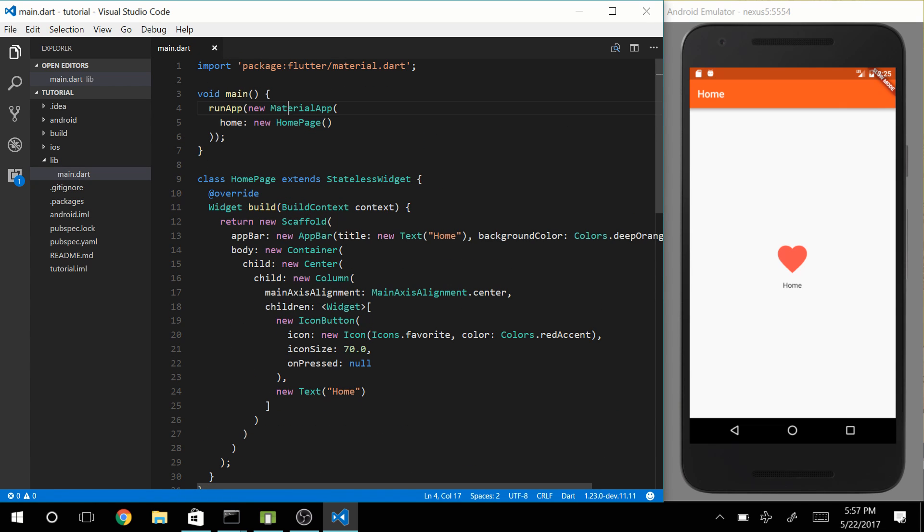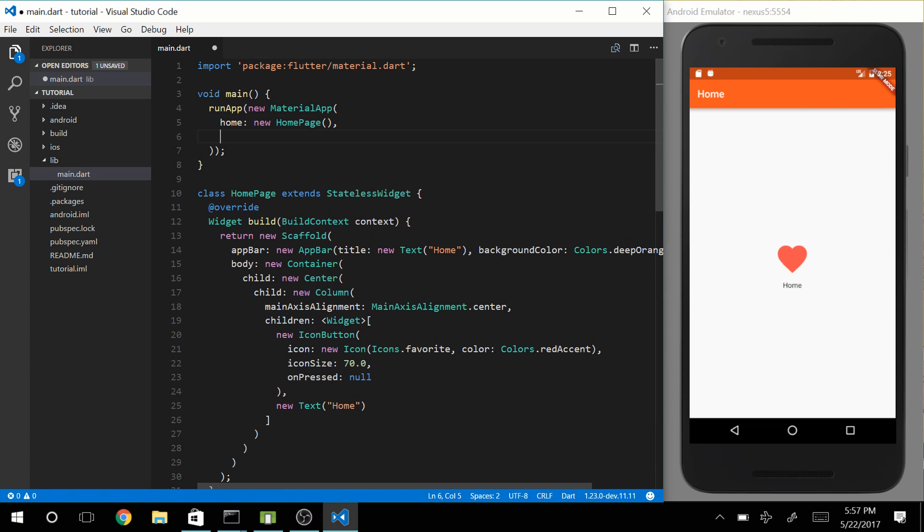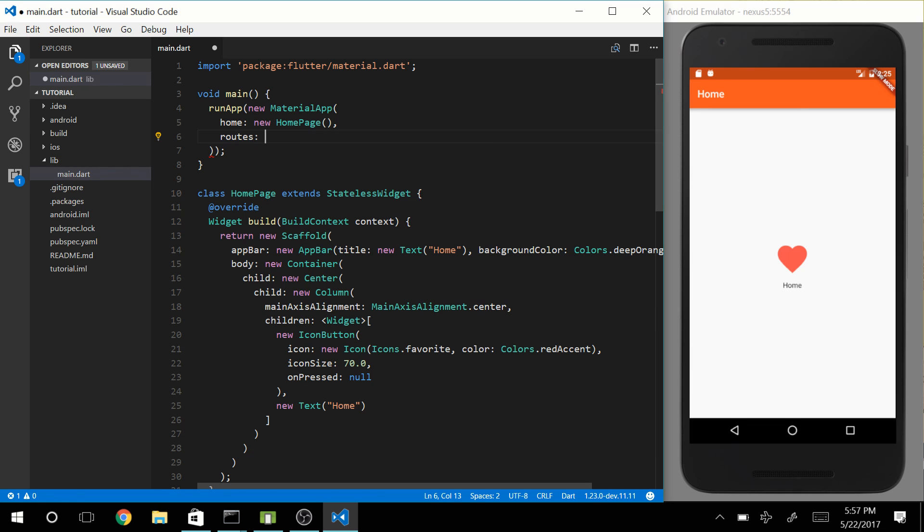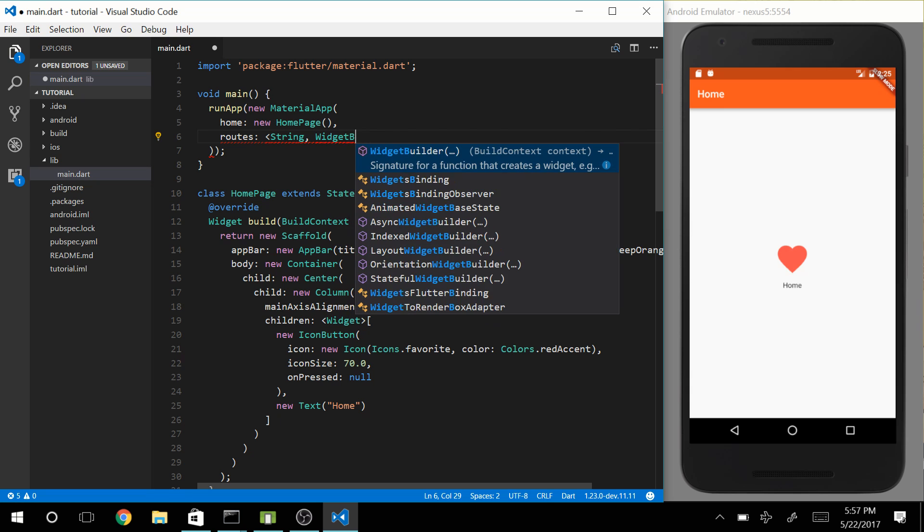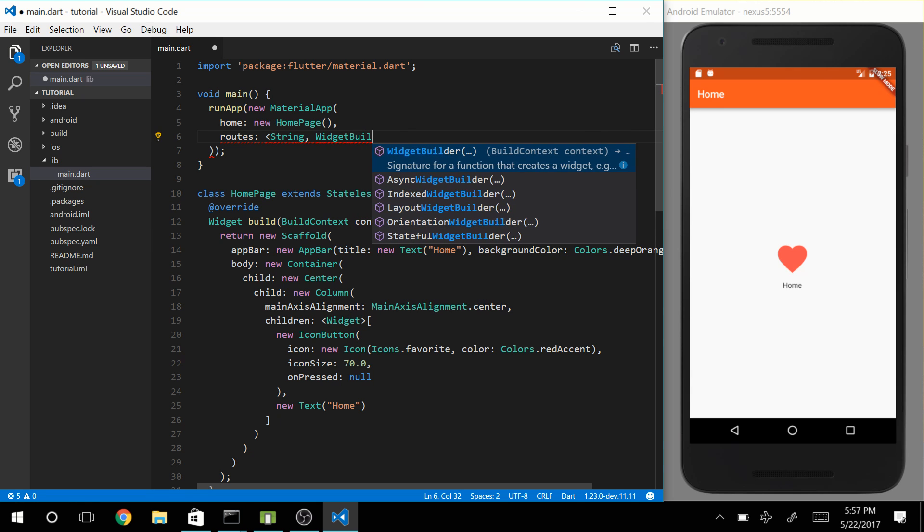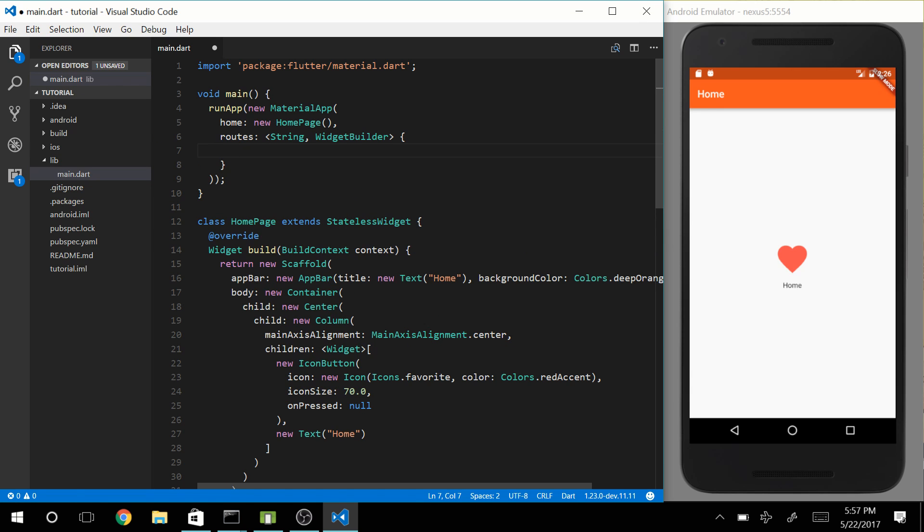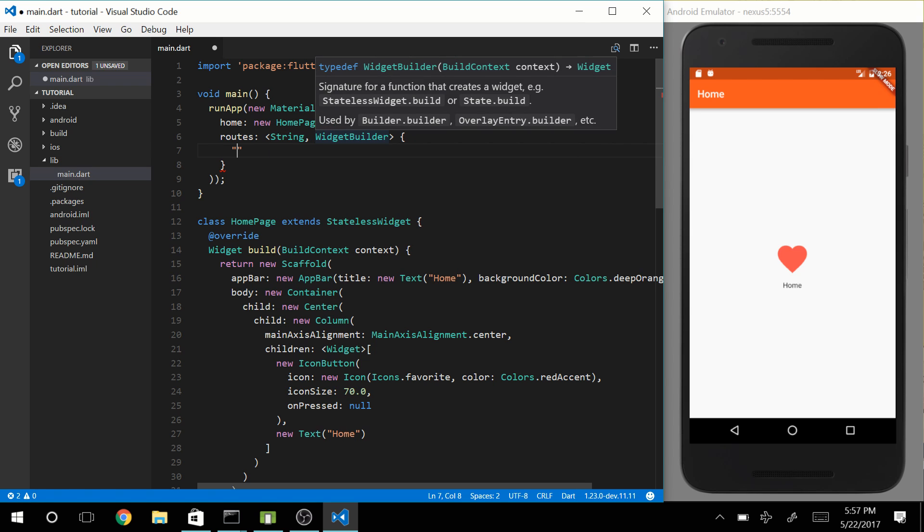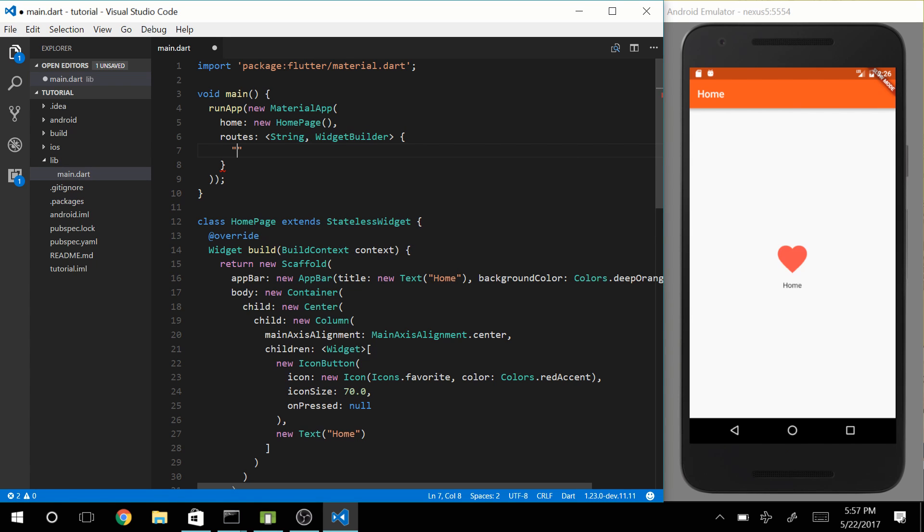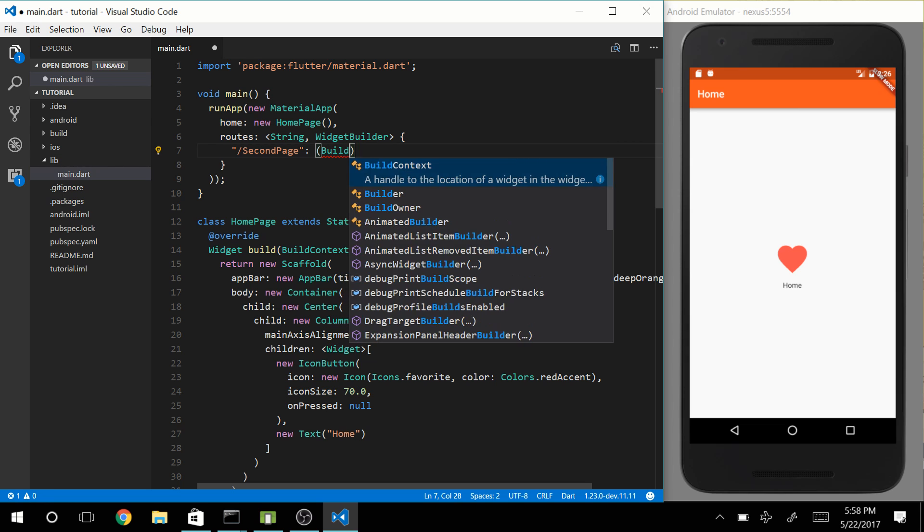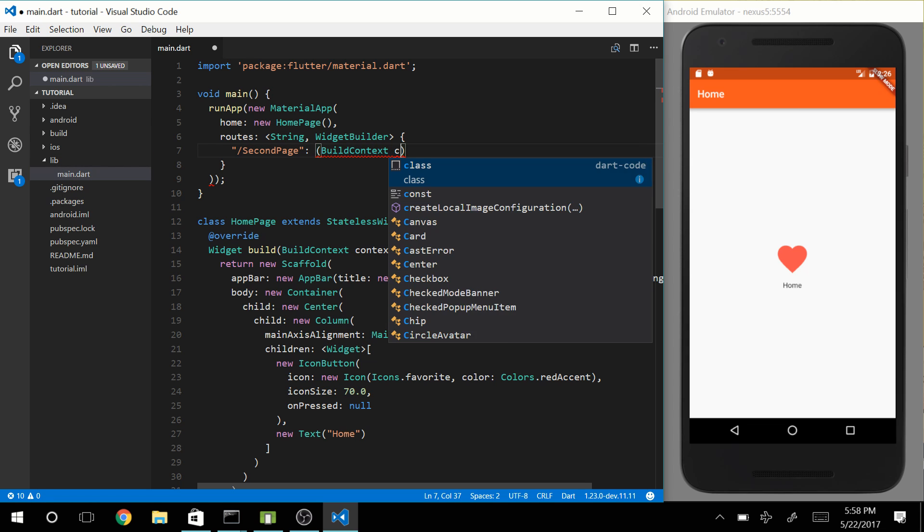So in our material app, there is actually another property called routes. And routes takes a map with a string and with a widget builder. So in the routes map, we can basically define all of our routes. String is basically going to be the name of the page, of the route. So let's call this Second Page. And now we have to instruct the routes property on how to actually show the page and actually how to build the page. So let's say build context context, and it's going to make a new SecondPage.